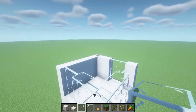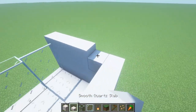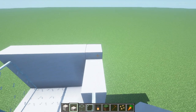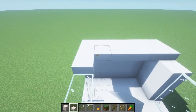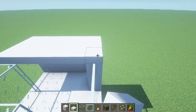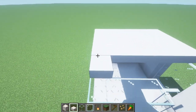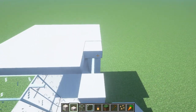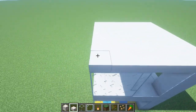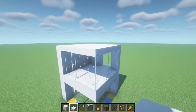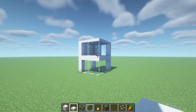The next thing we'll do is place smooth quartz slabs on top of the build — this is going to be the roof. You can also use smooth quartz block, but there's something I like about the slabs. I think it just makes a nicer shape.